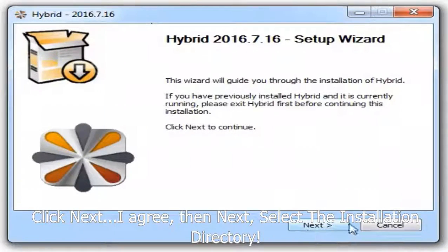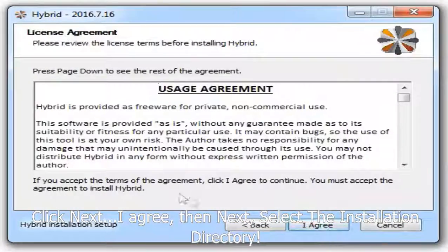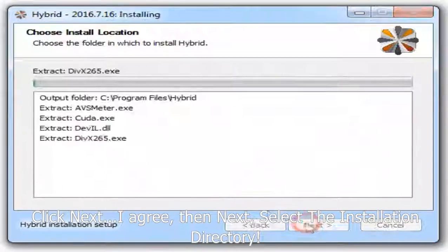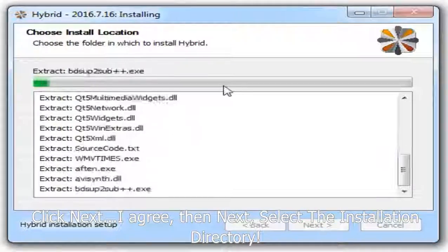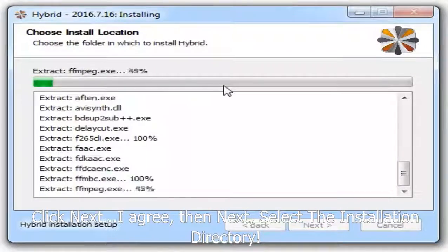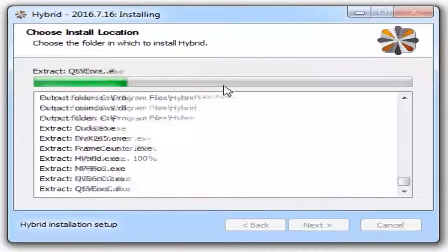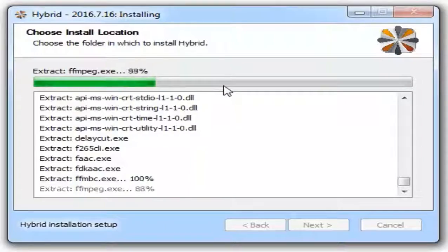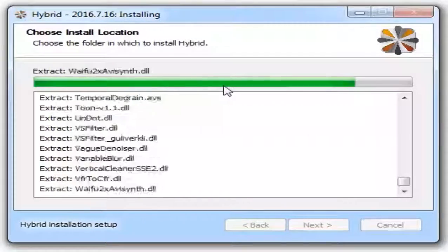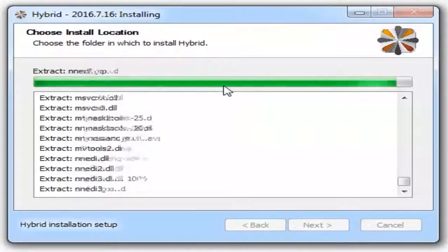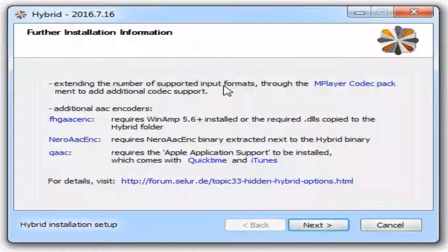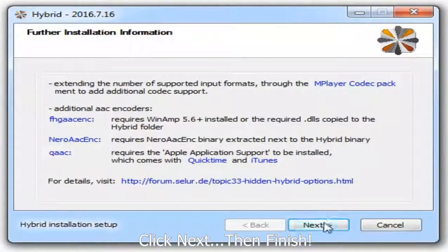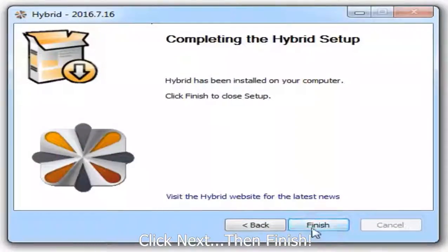Just follow me. Click next, I agree, then next. Select the installation directory, then next. Click next, then finish.